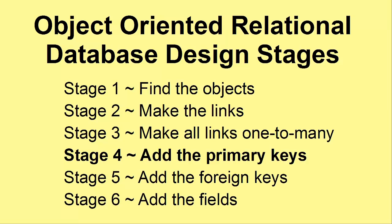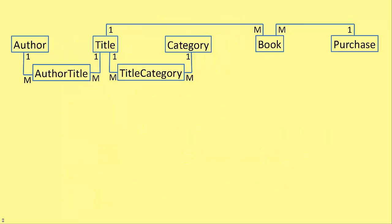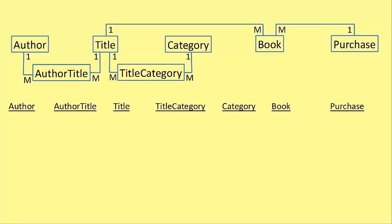What about the tables? Well this stage adds the tables. In the previous video we ended up with this design. We had these objects and now we're going to add a table for each of these objects and that's quite simple.